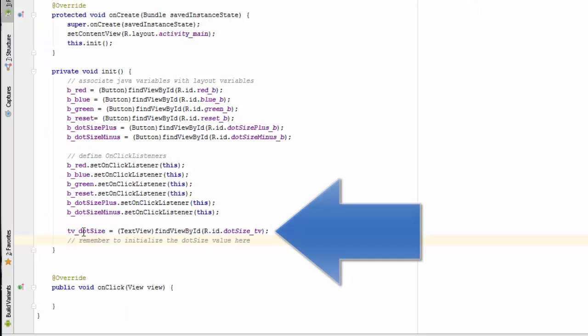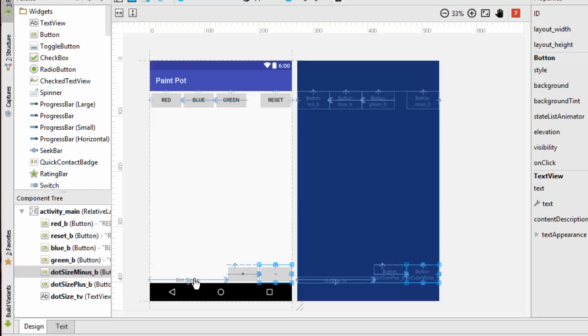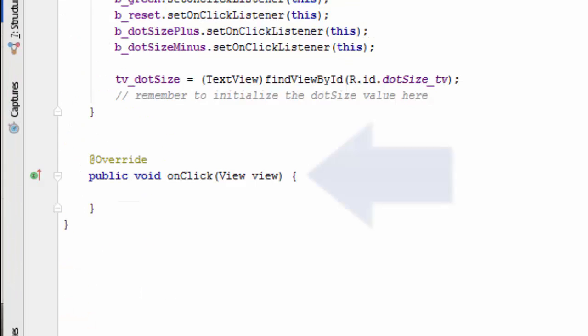I've gone ahead and associated the text view dot size with its layout variable and I've put a note in here that after we set up the view class, we're going to have to put a line of code in here that's going to allow us to initialize this value on the screen as soon as the app initializes.